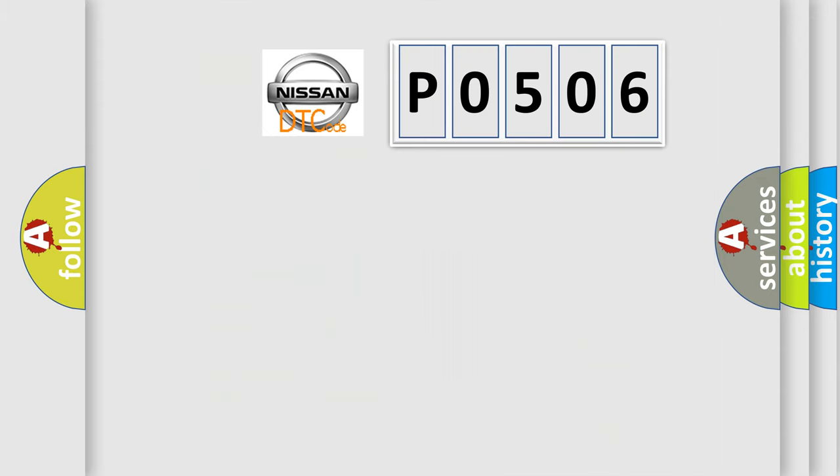So, what does the Diagnostic Trouble Code P0506 interpret specifically for Nissan vehicles?